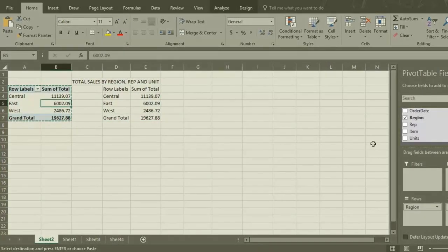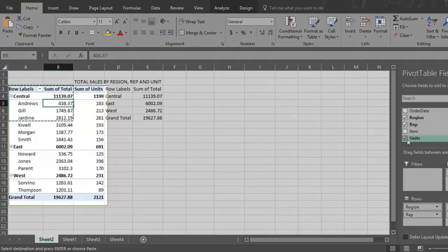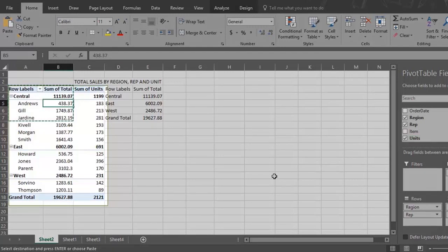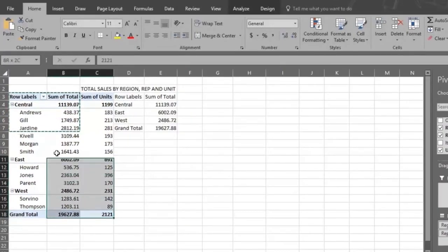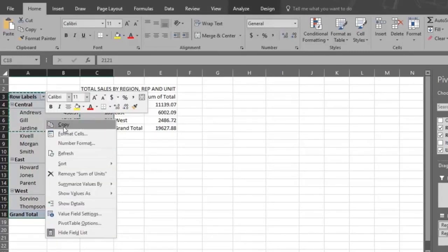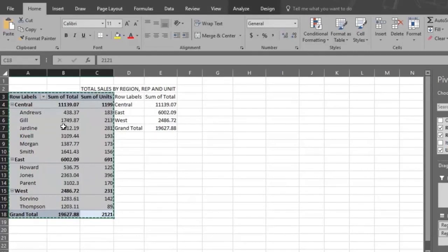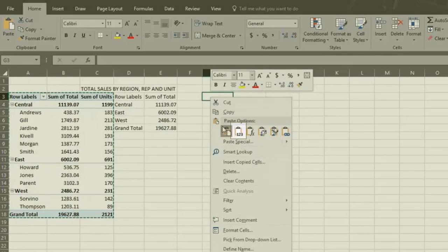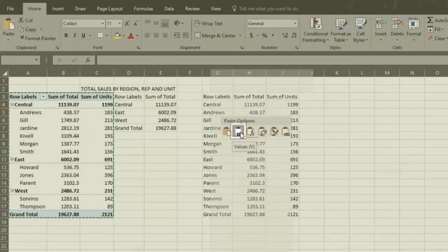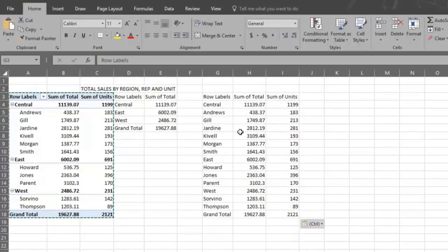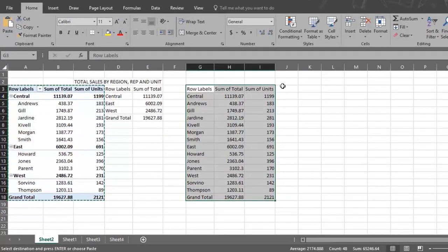Now click on Rep and Unit. Now your Pivot Table reports on Sales by Region, Rep, and Unit. Select this entire report, then left-click and select Copy. Click on an open cell again, left-click, and then click on the second copy option. And now you have it. You can present the Pivot Table report on everything.